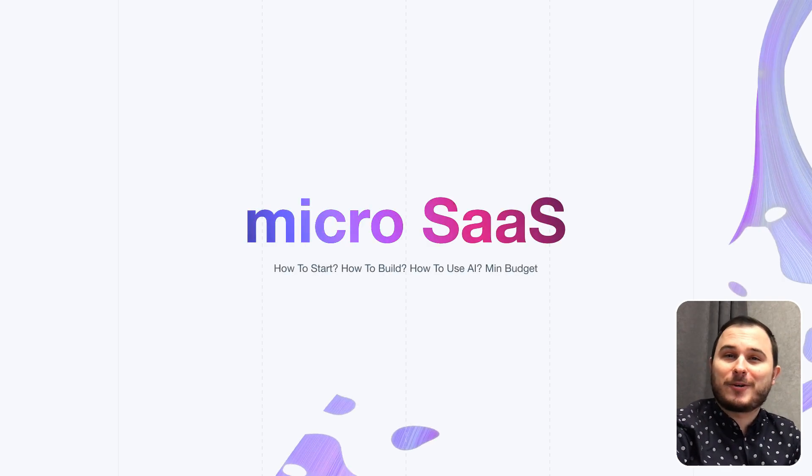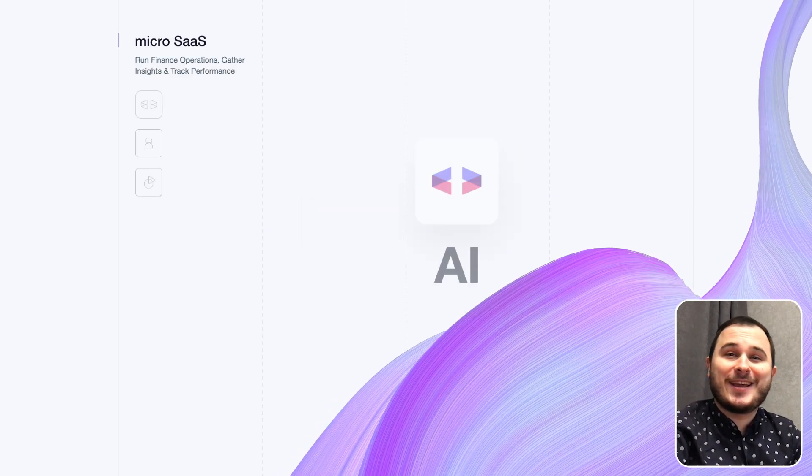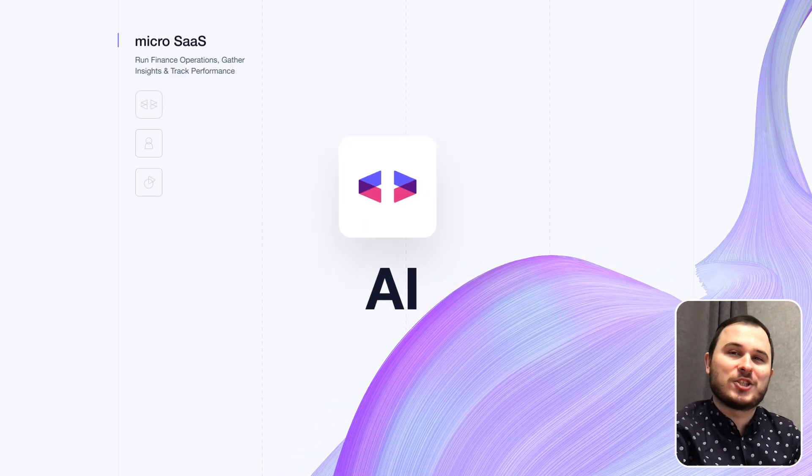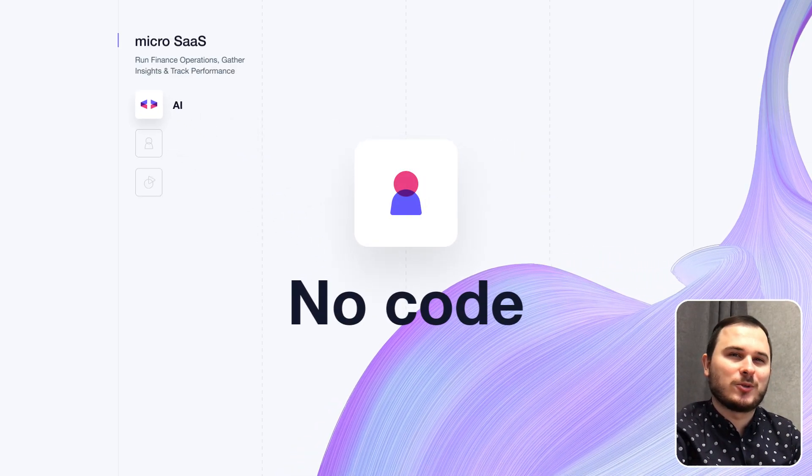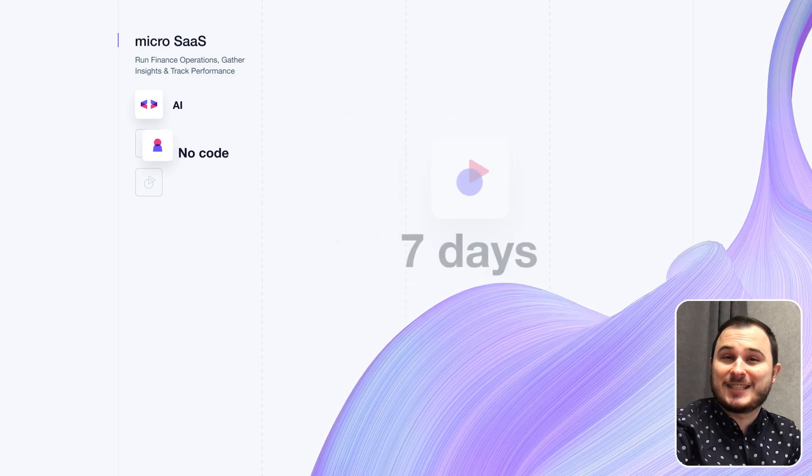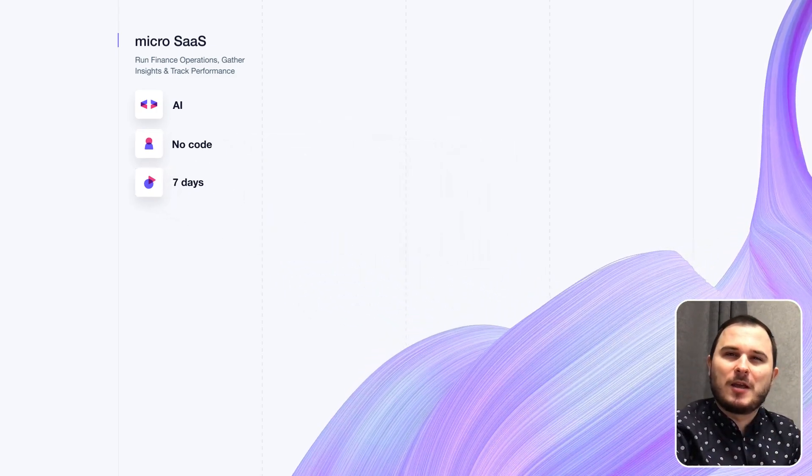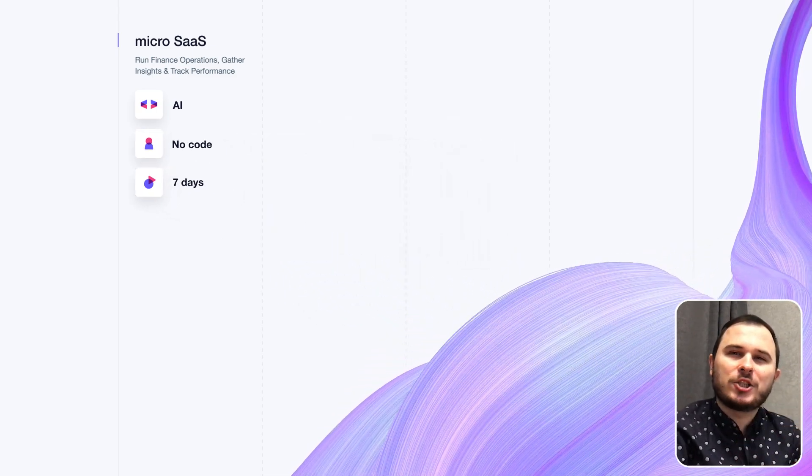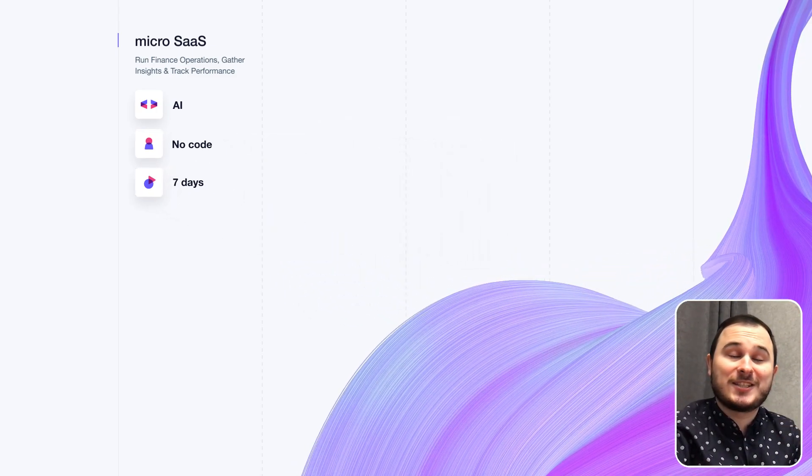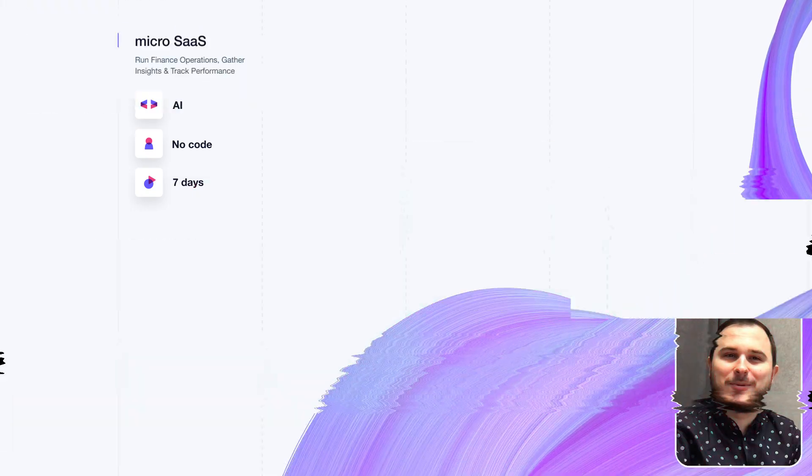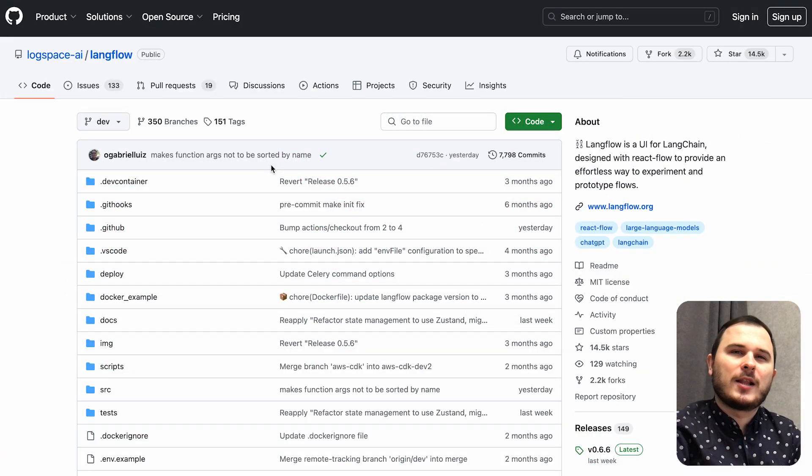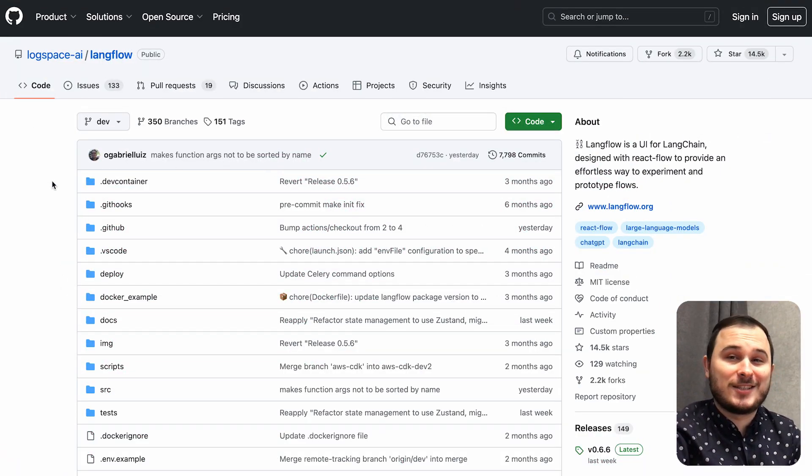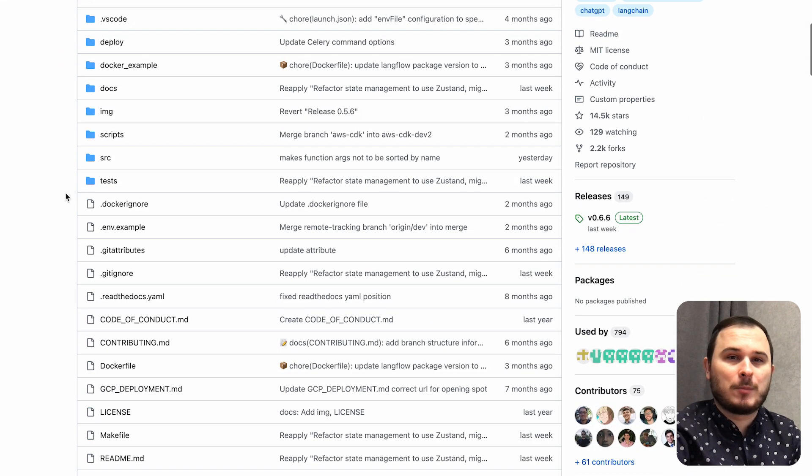Do you want to build a micro SaaS with AI as your unfair advantage, no code tools, and within seven days? Stay with me because I'll share with you how to do that step by step. First of all, let's talk about how you can find and test your idea using AI in no time.